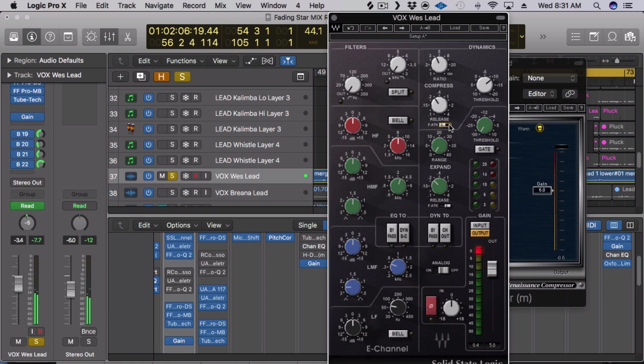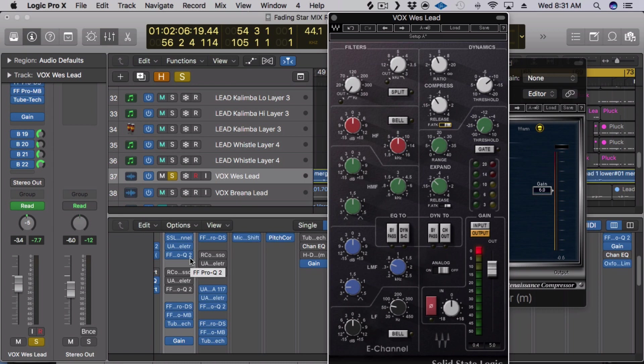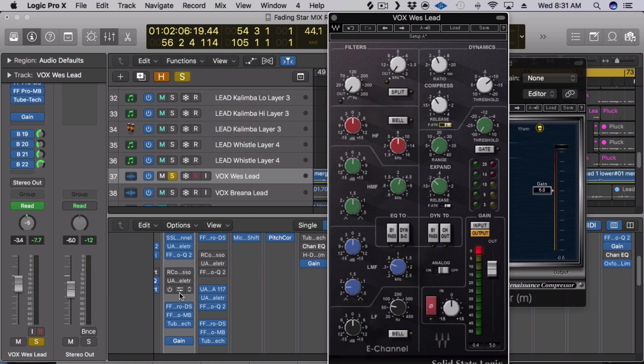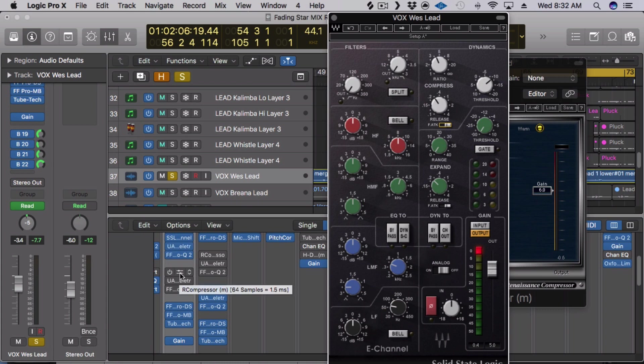So as you can tell it's definitely a lot more forward, a bit more aggressive than the R compressor. And it's really good for rap vocals which is why I didn't use it as the final choice in this example. Because for this song being more chill, I wanted something a bit less colored and something more smooth which is why I chose the R compressor.